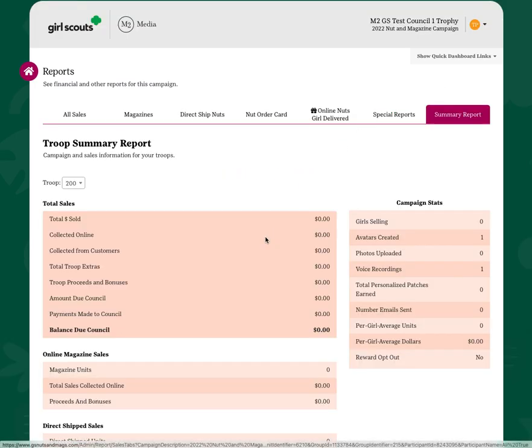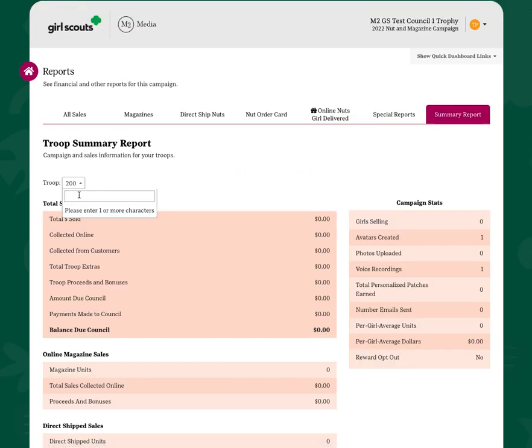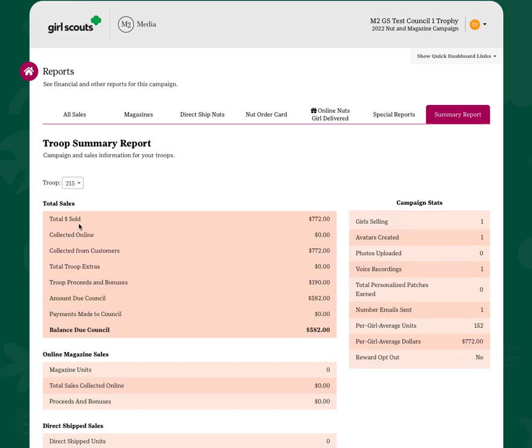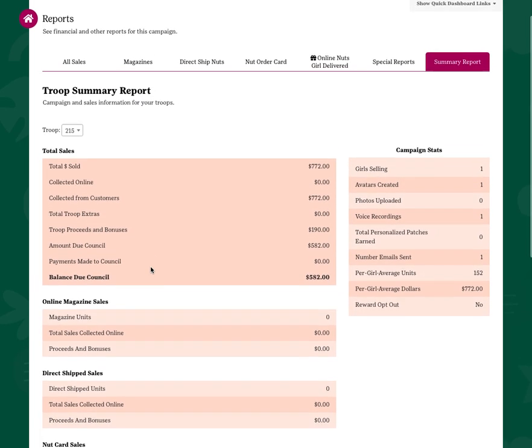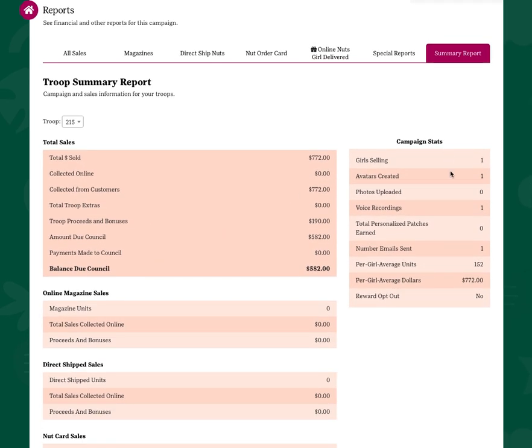Here you'll be able to see a summary for your particular troop. You can toggle between your two troops or the number of troops that you have access to. It will give you some campaign stats over here.